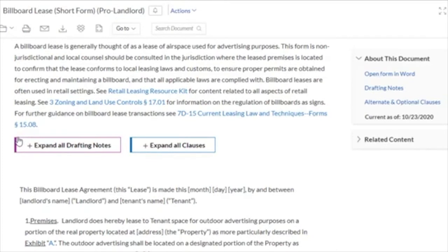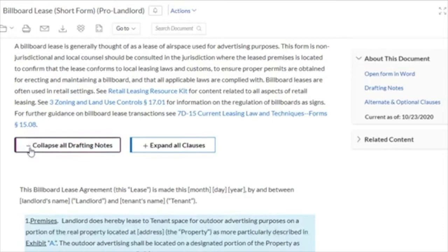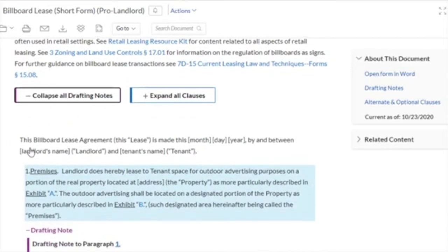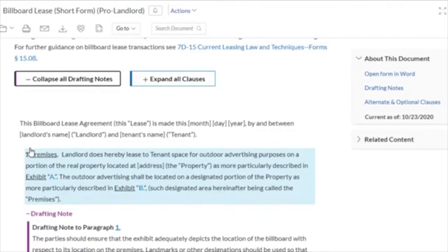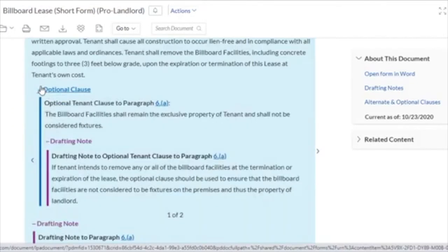Select the plus icon to expand a drafting note and explore why this section is drafted the way that it is. When we expand an optional clause, we see a clause that we can add if it applies to our task.